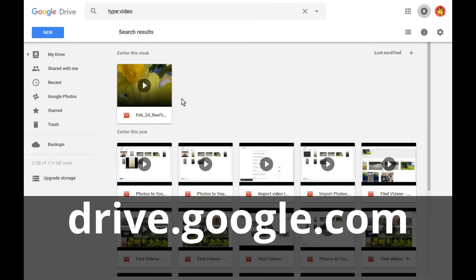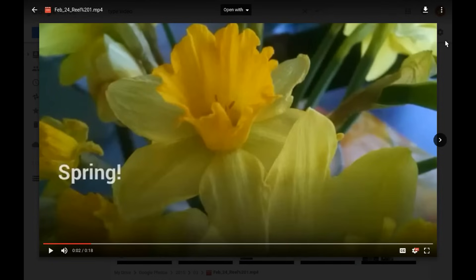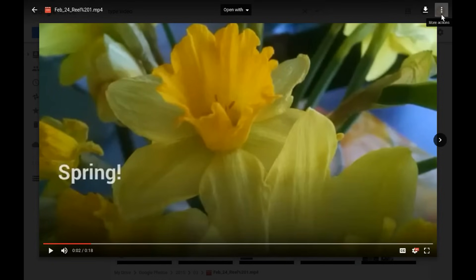First, find the video you want to embed on your blog or website and double click to open. Then click the More Actions menu at top right and select Share.